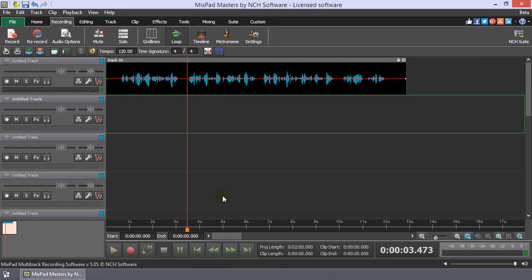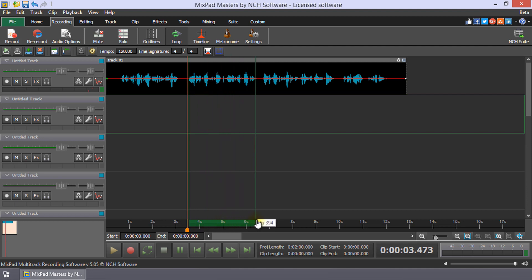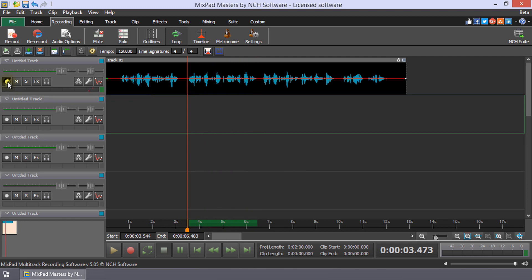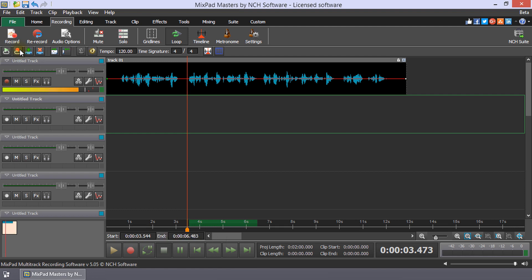Click and drag on the timeline to select the section of your project where you want to record. Enable recording of the track or tracks that you want to record to and enable loop recording mode. Place the cursor at the beginning of the selection and click the record button.